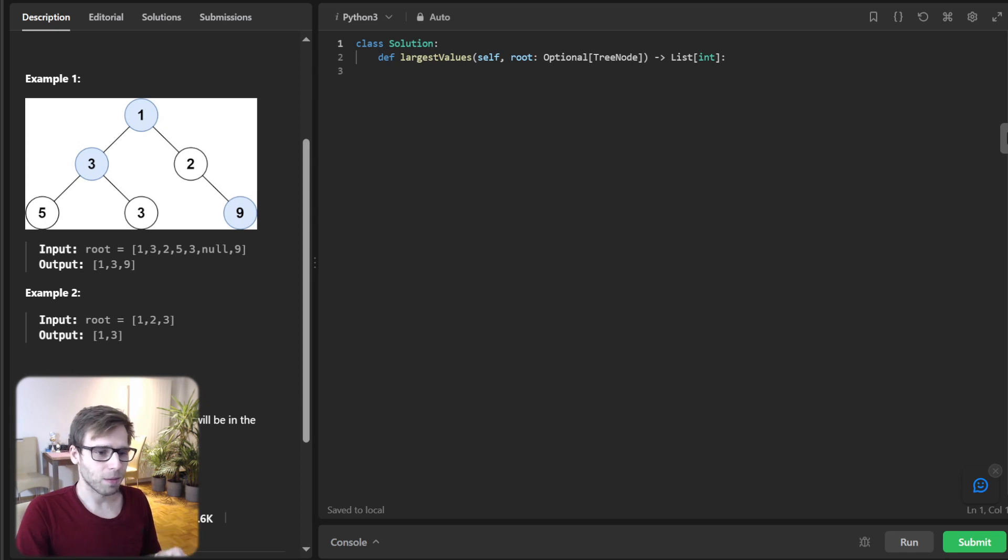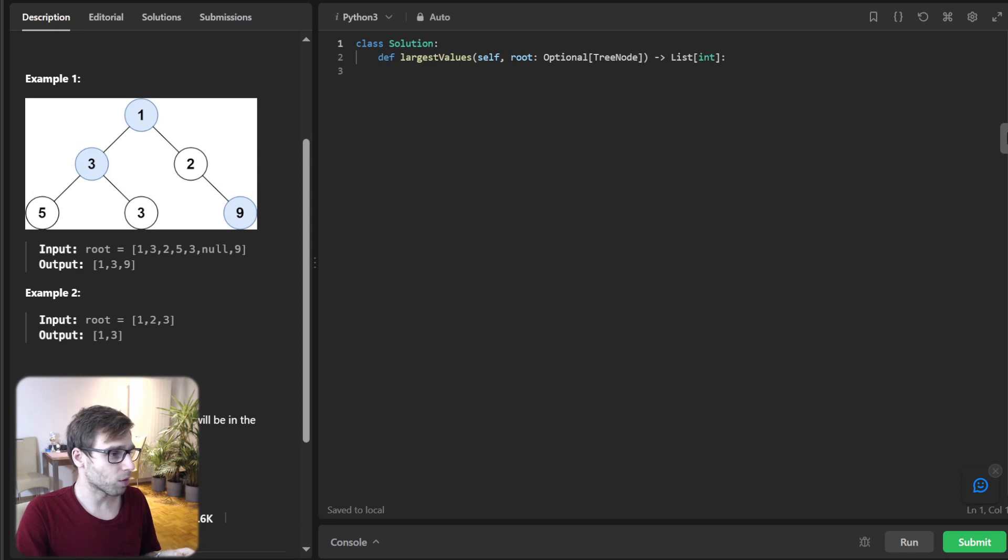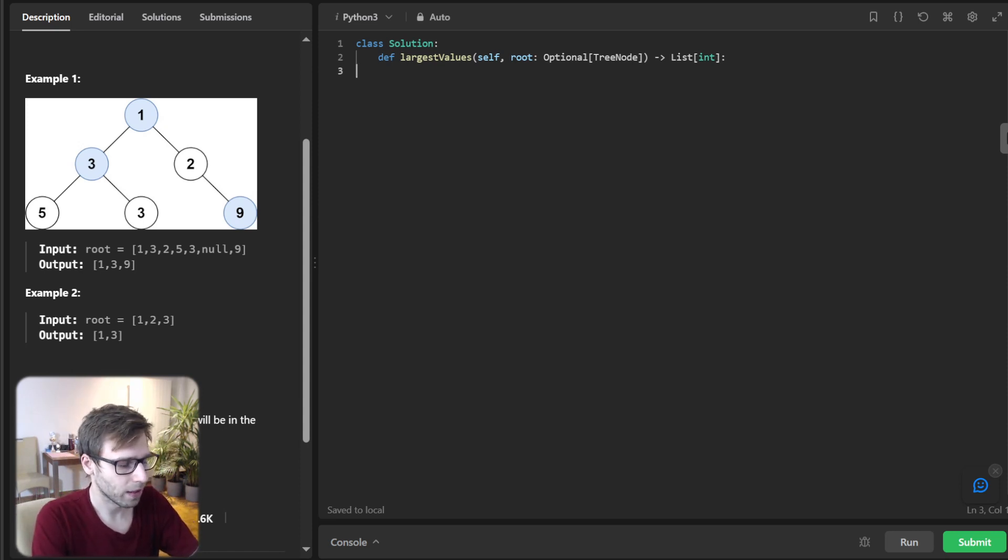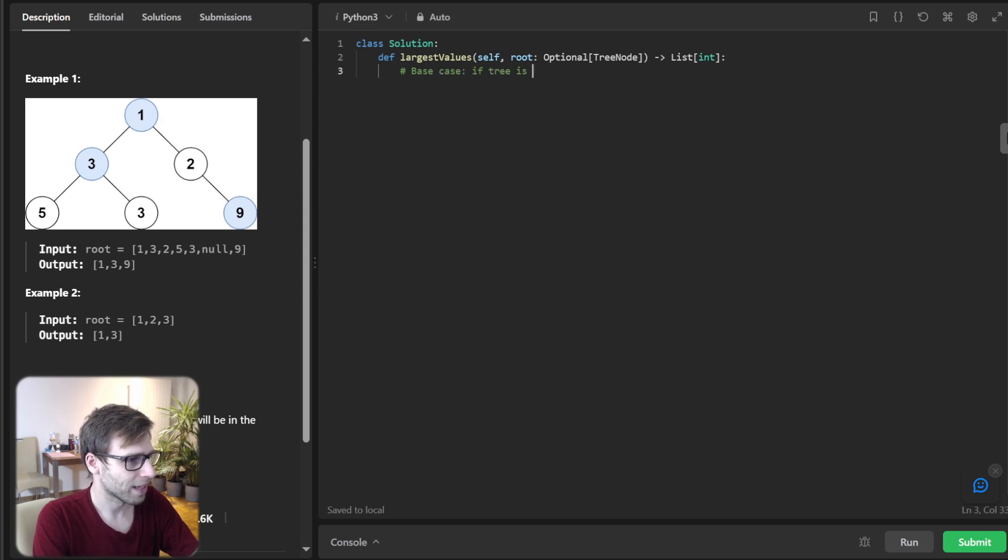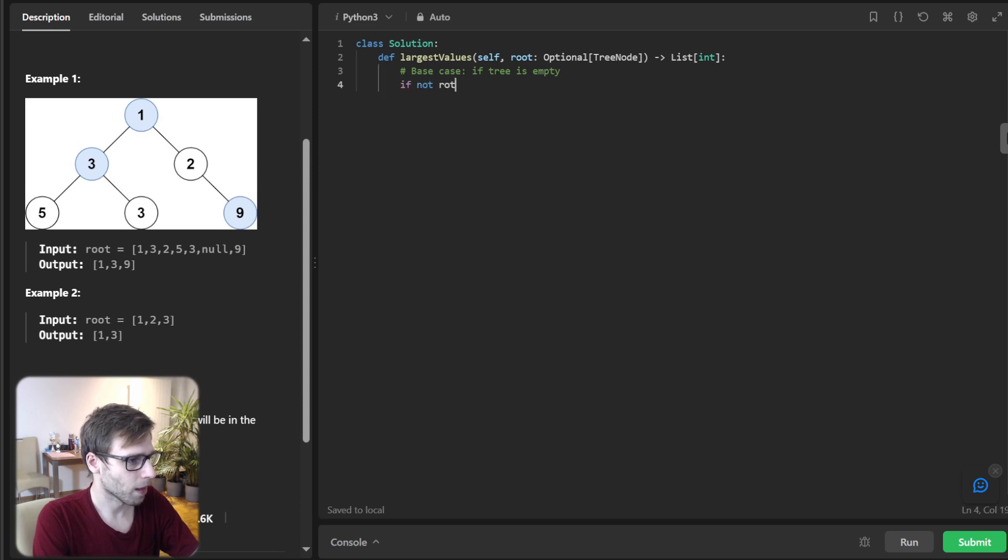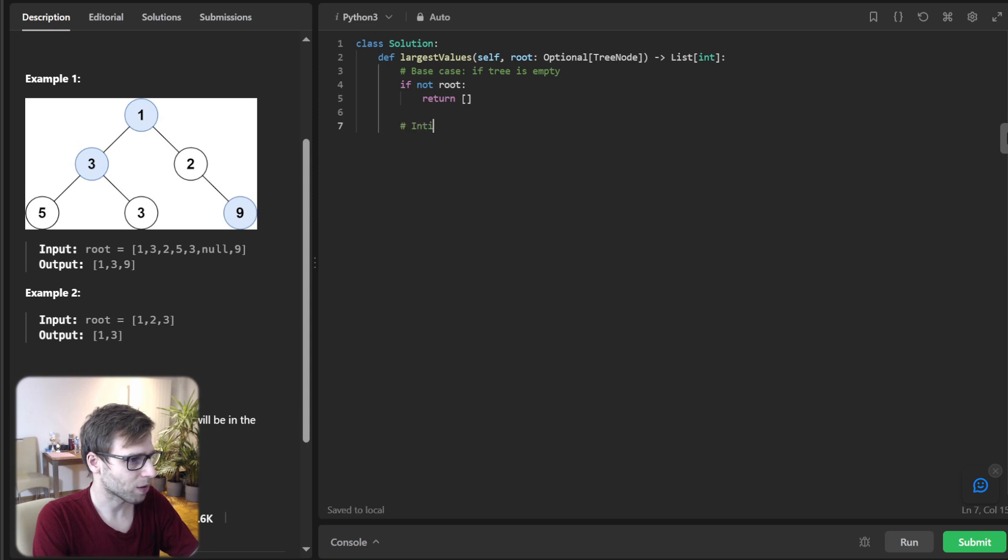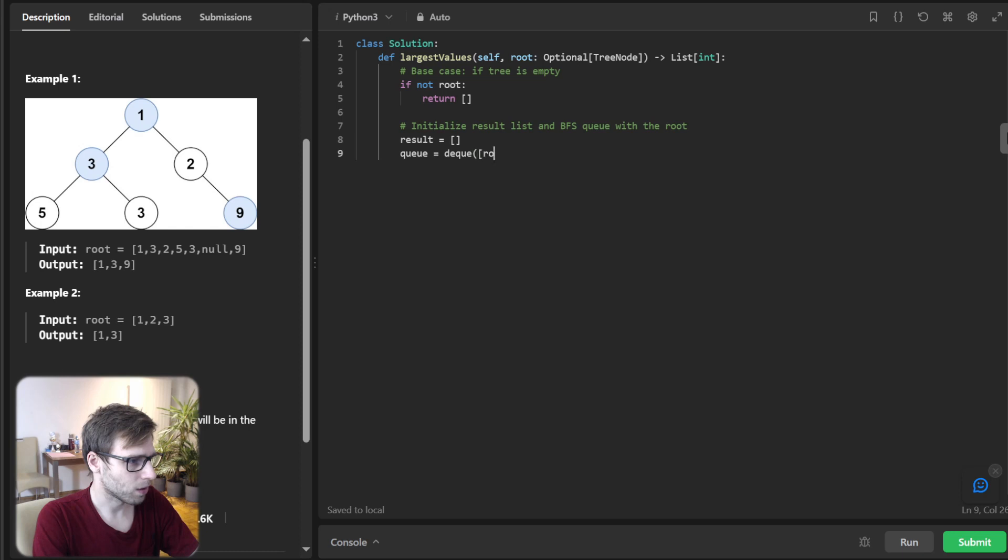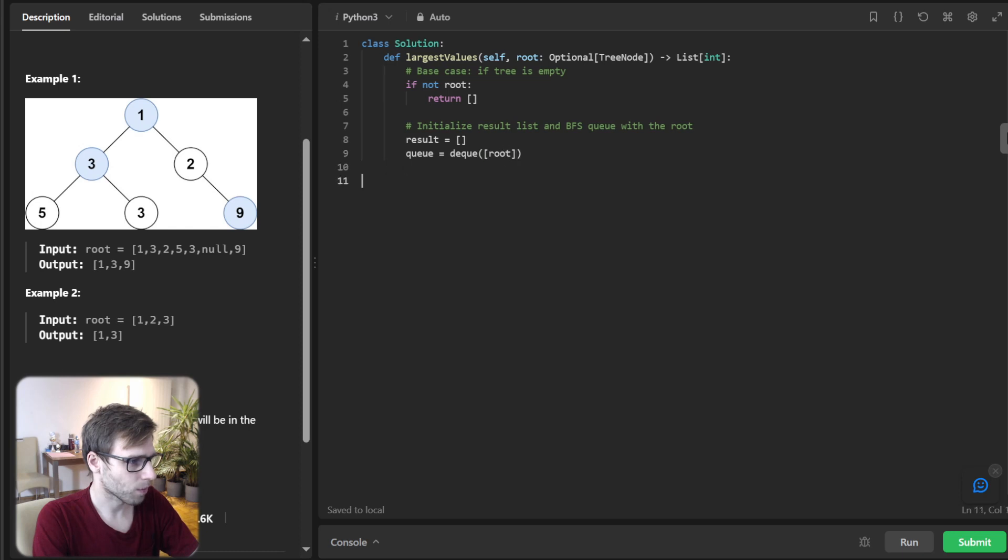So we will begin by initializing our result array and a queue for BFS and the queue will help us traverse level by level. I will also try to add some comments so you can follow. So base case, if tree is empty. So if not root, return empty. So empty tree, nothing to traverse and then initialize result list and BFS queue with the root. So result and queue will be the queue root. So next step traverse each level of the tree.